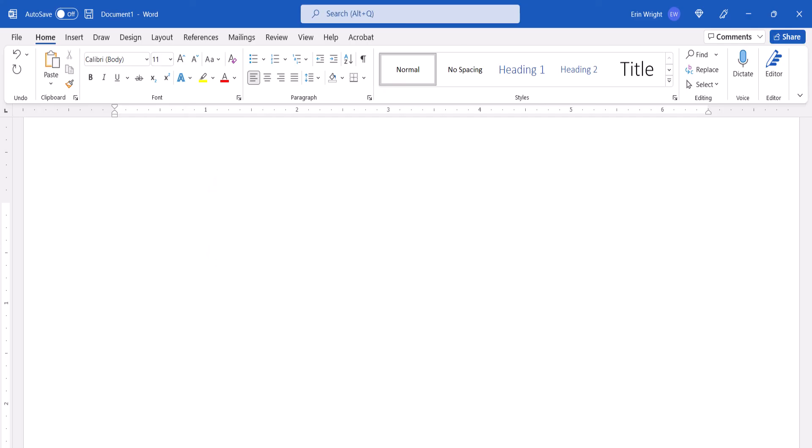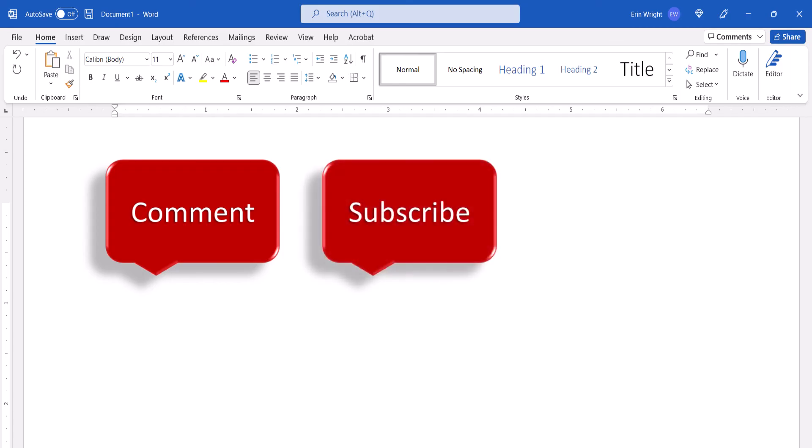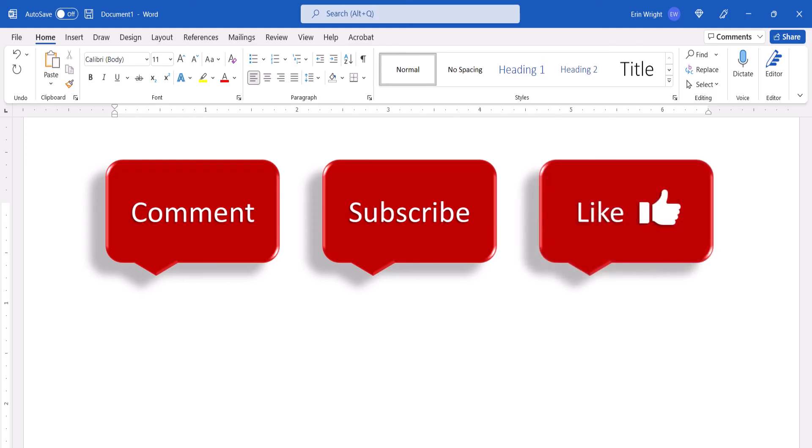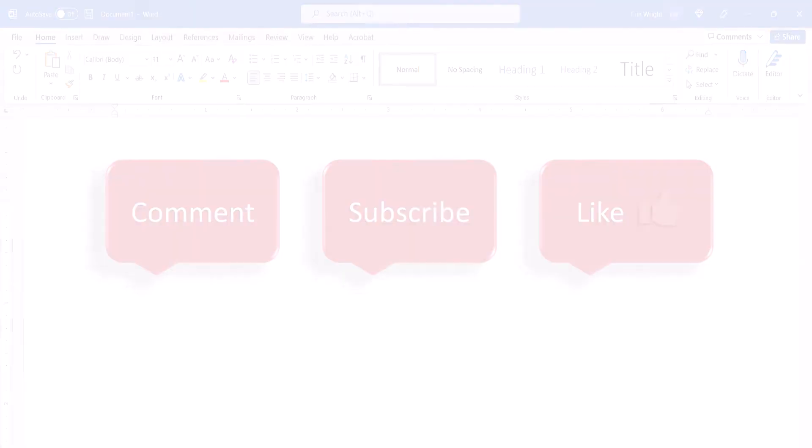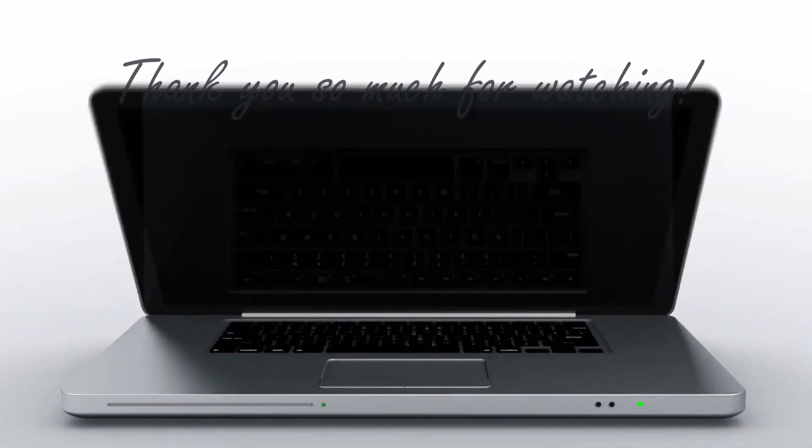Feel free to leave me a comment if there's a specific topic that you'd like me to talk about in the future. Please subscribe to my channel so you don't miss upcoming tutorials, and give this video a thumbs up if you found it helpful. Thank you so much for watching!